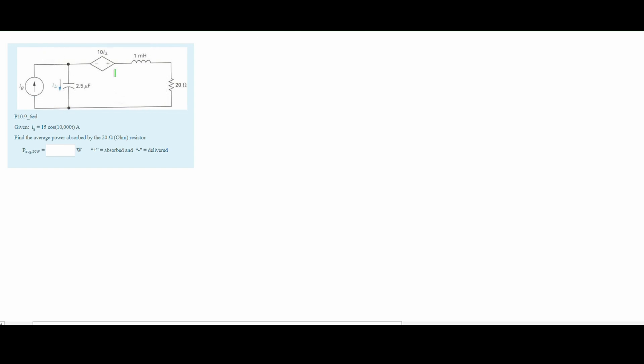In this problem, we are given the following circuit diagram. We are also given that our I_G is equal to 15 cosine(10,000t) amps, and this is a sinusoidal source. We are also told that we need to find the average power absorbed by the 20 ohm resistor, and this is what we're going to be finding.